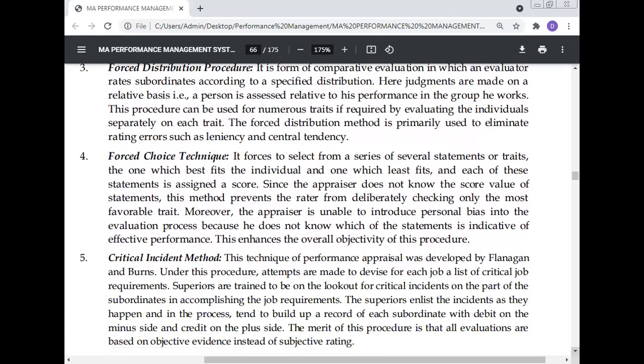Forced choice technique: it forces the rater to select from a series of several statements or traits the one which best fits the individual and the one which least fits. Each statement is assigned a score. Since the appraiser does not know the score value of the statement, this method prevents the rater from checking only the most favorable trait. The appraiser is unable to introduce personal bias into the evaluation process because he does not know which statement is indicative of effective performance, enhancing overall objectivity.